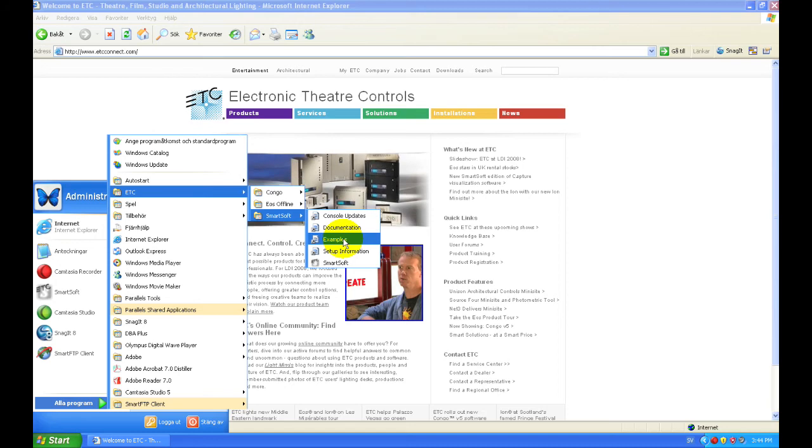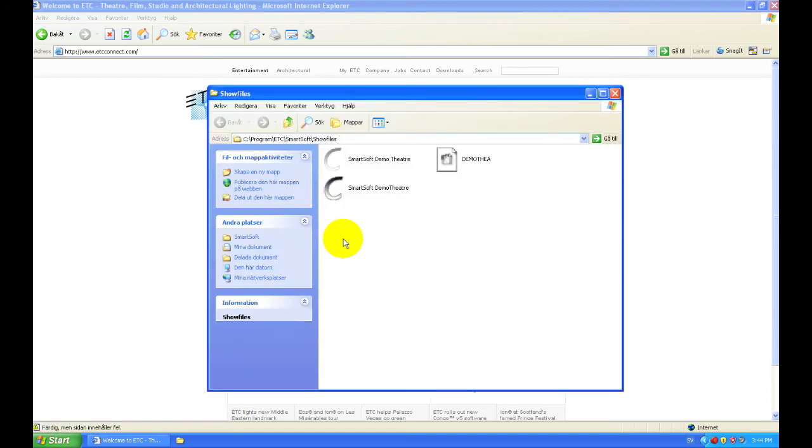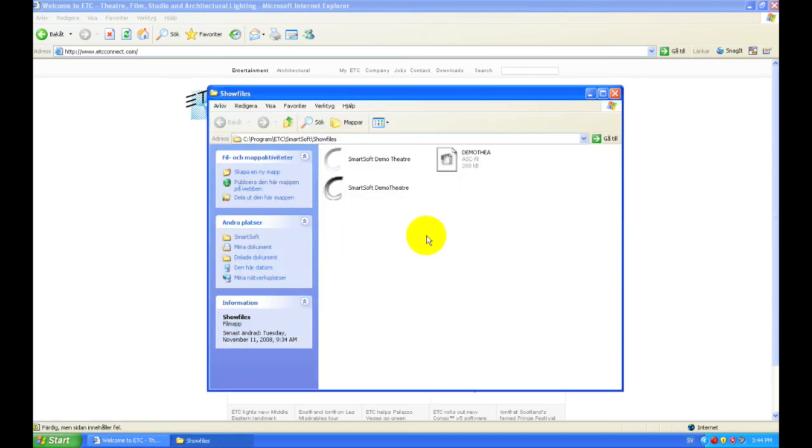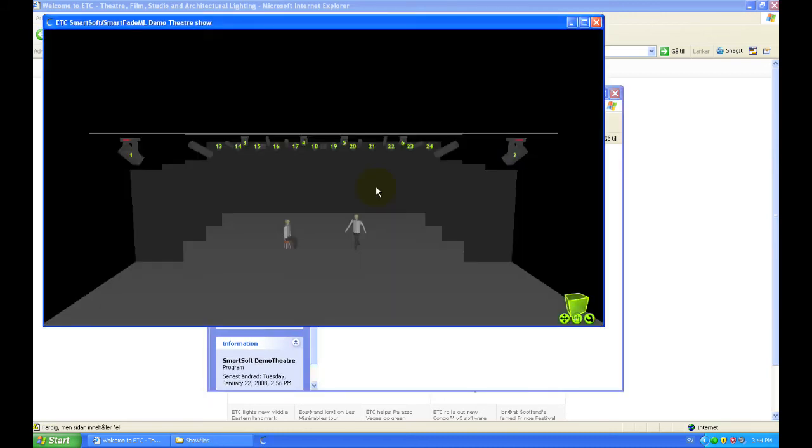First, click on Examples. This opens up a folder with some example files. Click on SmartSoft Demo Theater. This will launch a Training tab with a simulated theater that we can use to test out the software and console.